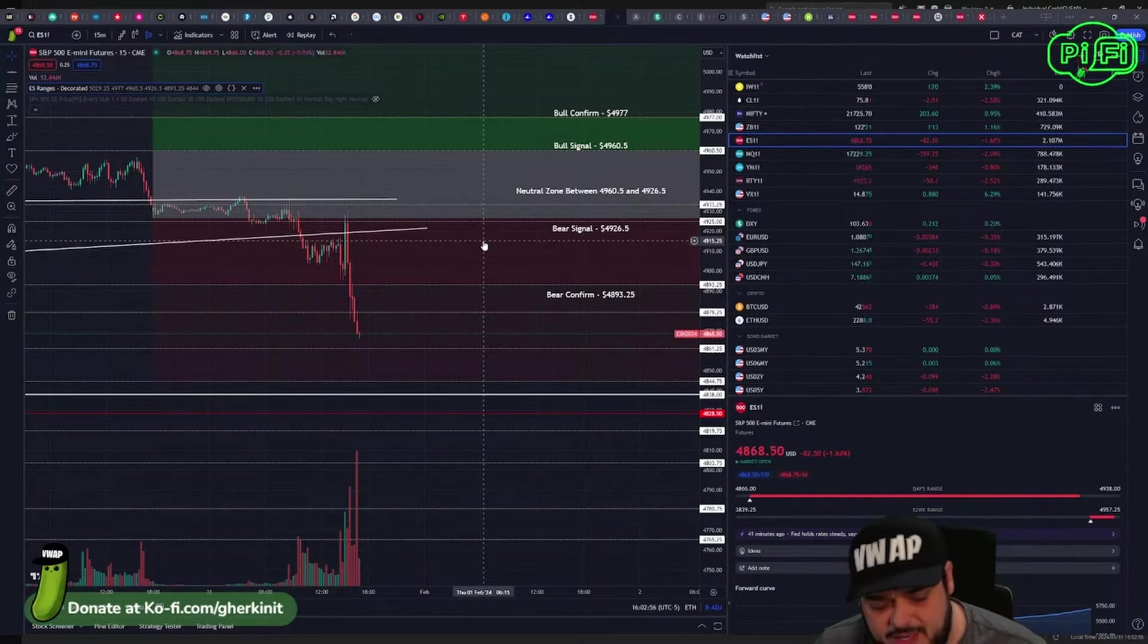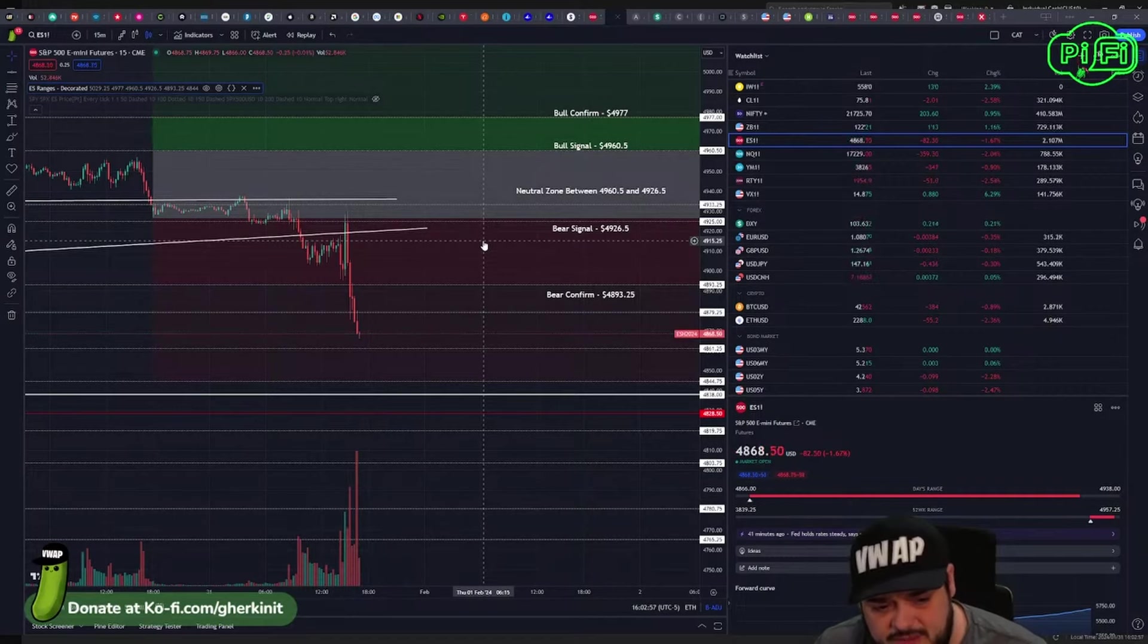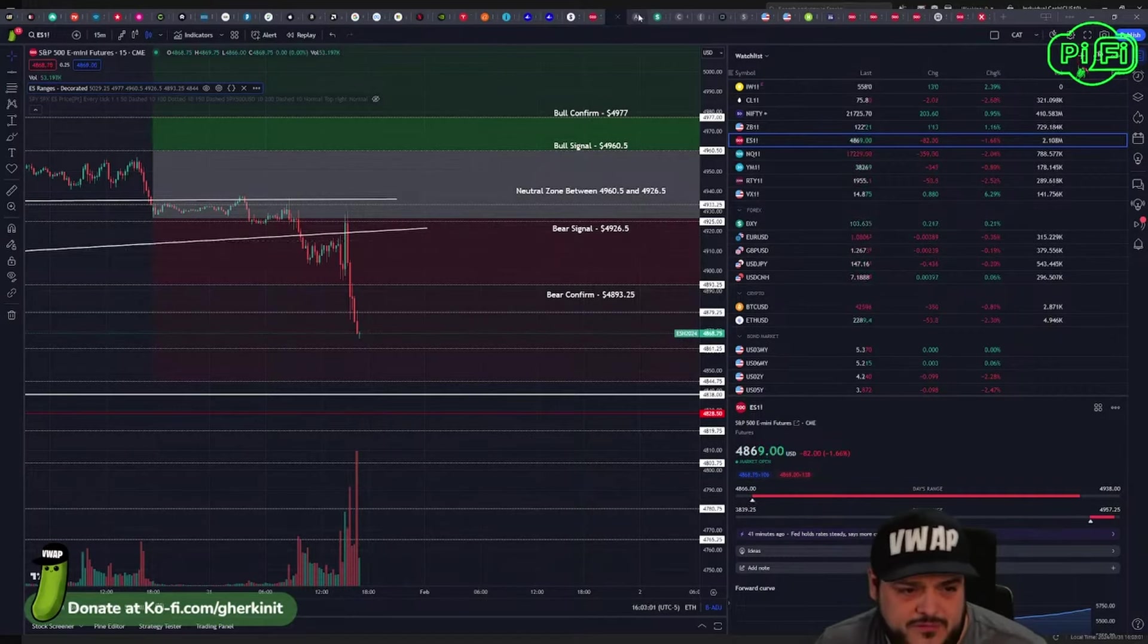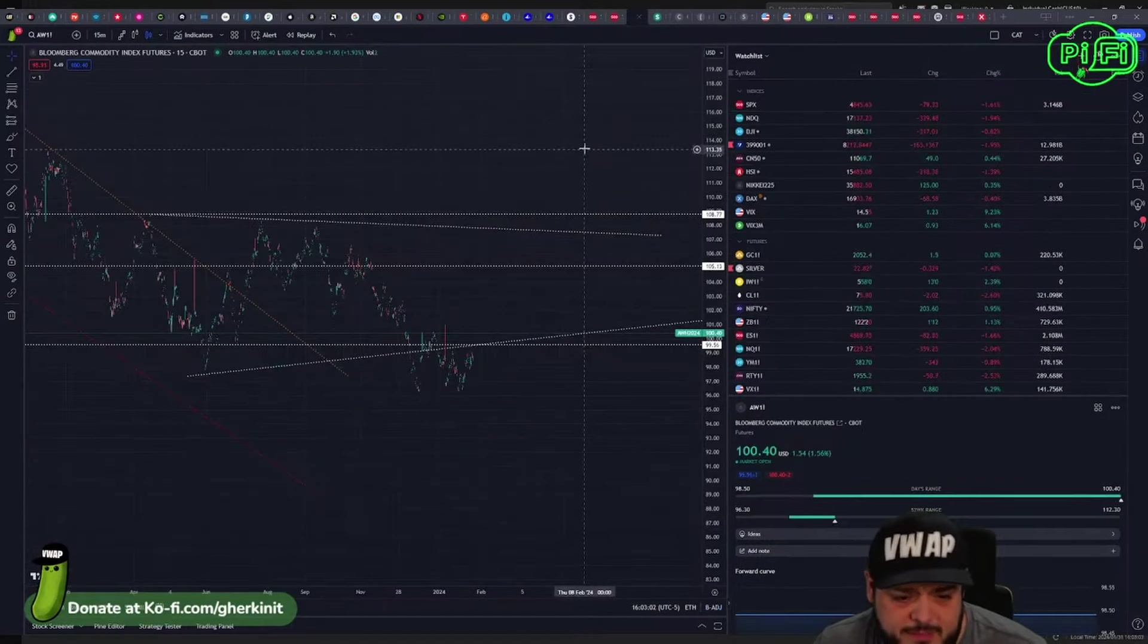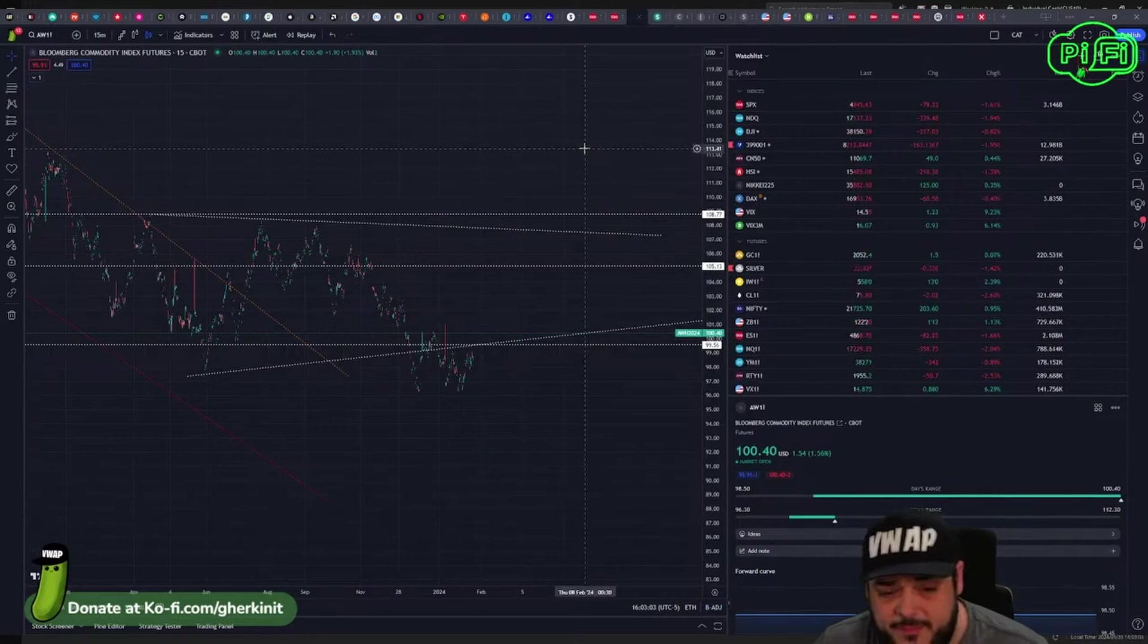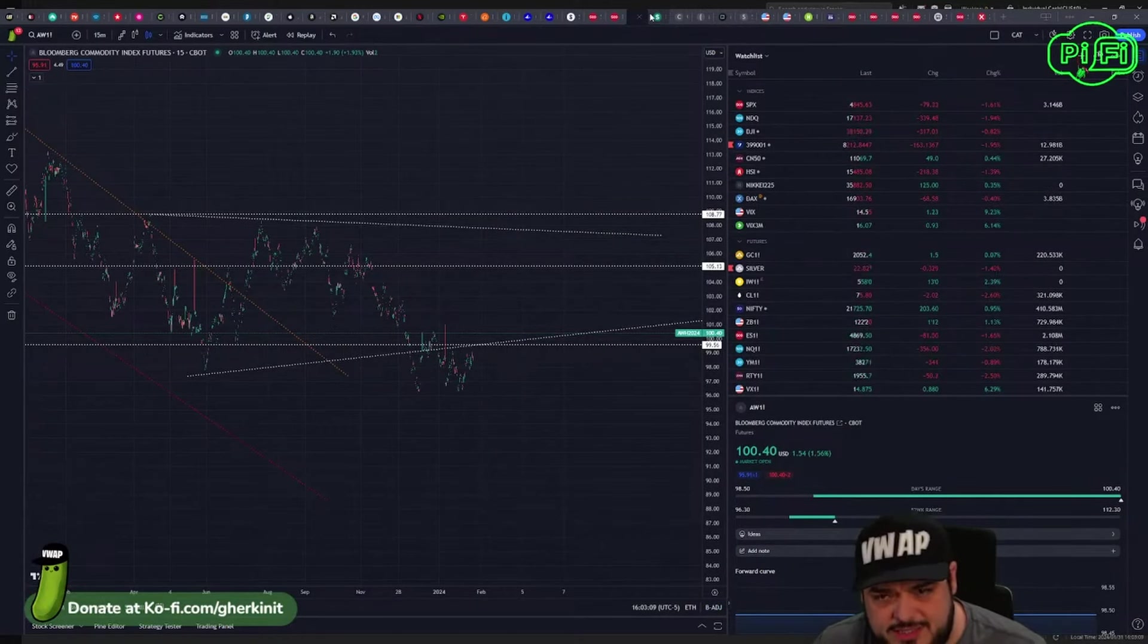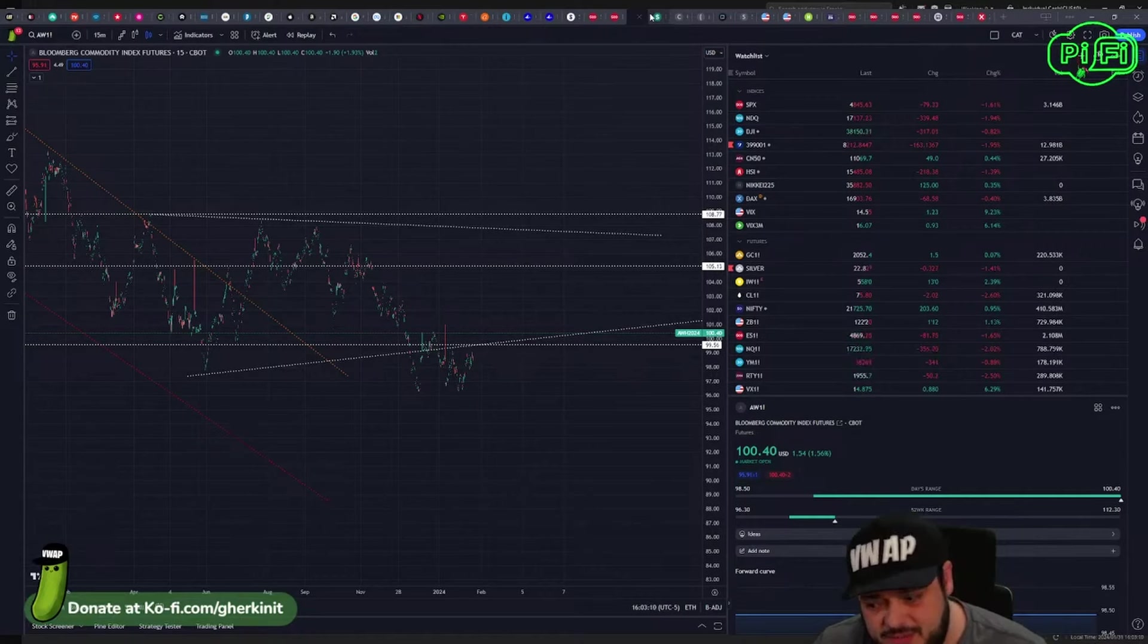Then we're looking at the 4845-4844 level. Broad commodities turned up a little bit today, which is kind of nice. PMI out of China last night wasn't so great but it wasn't terrible either.